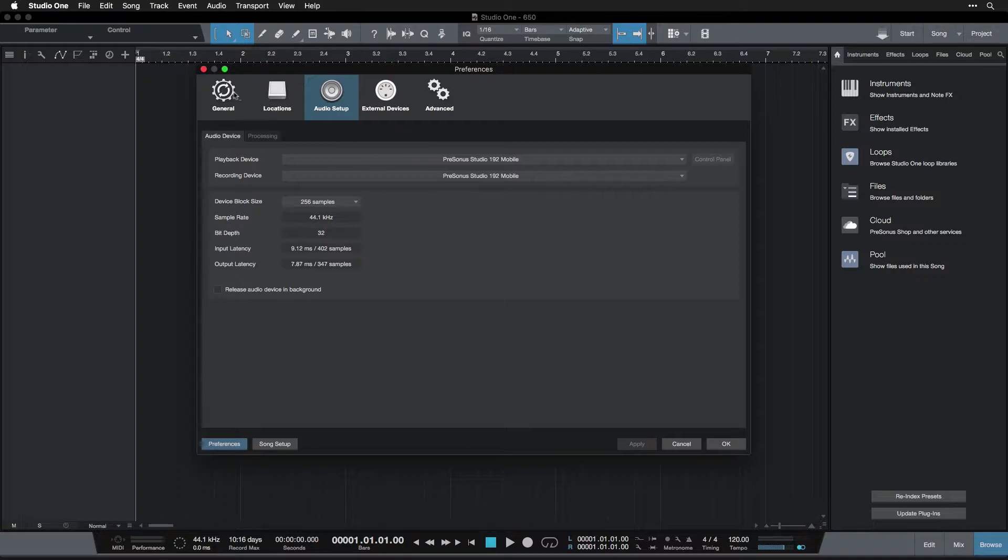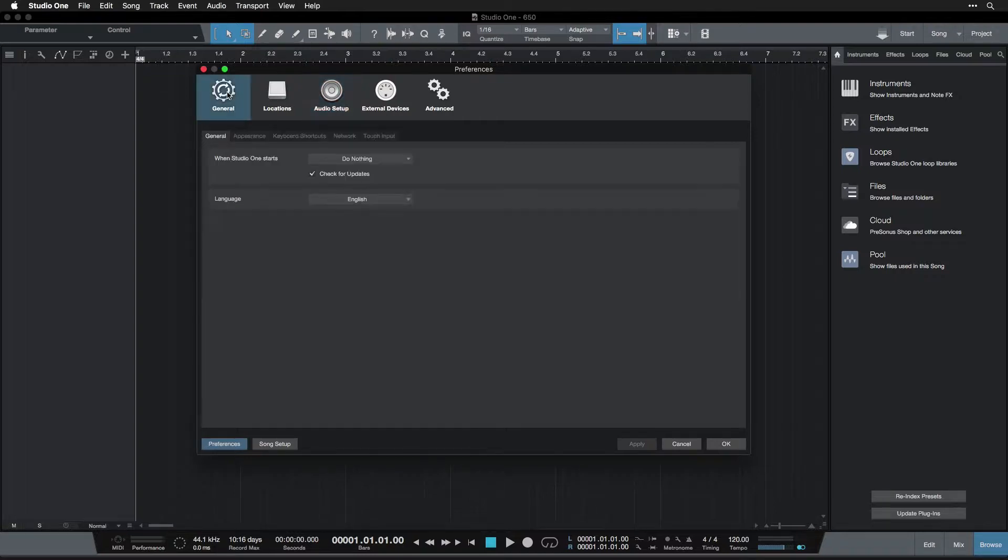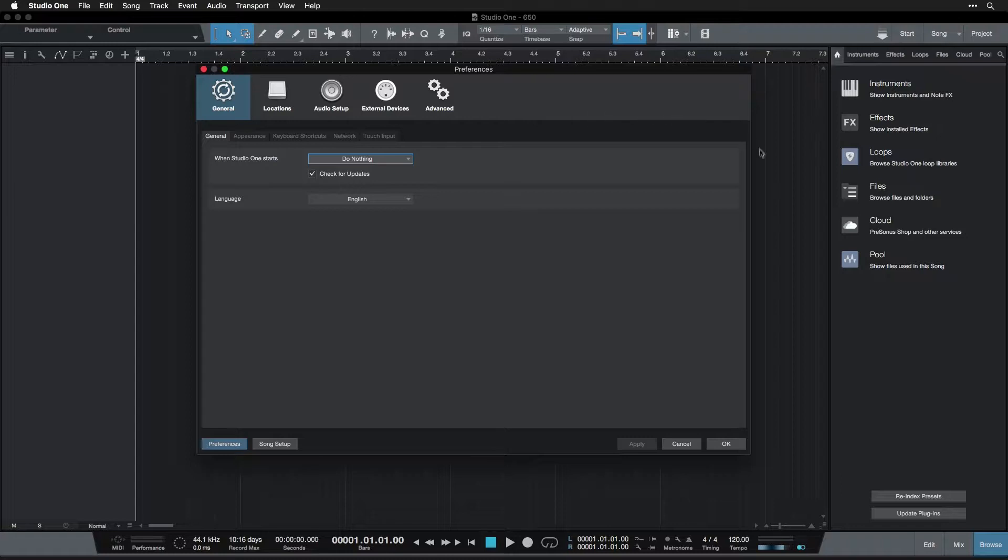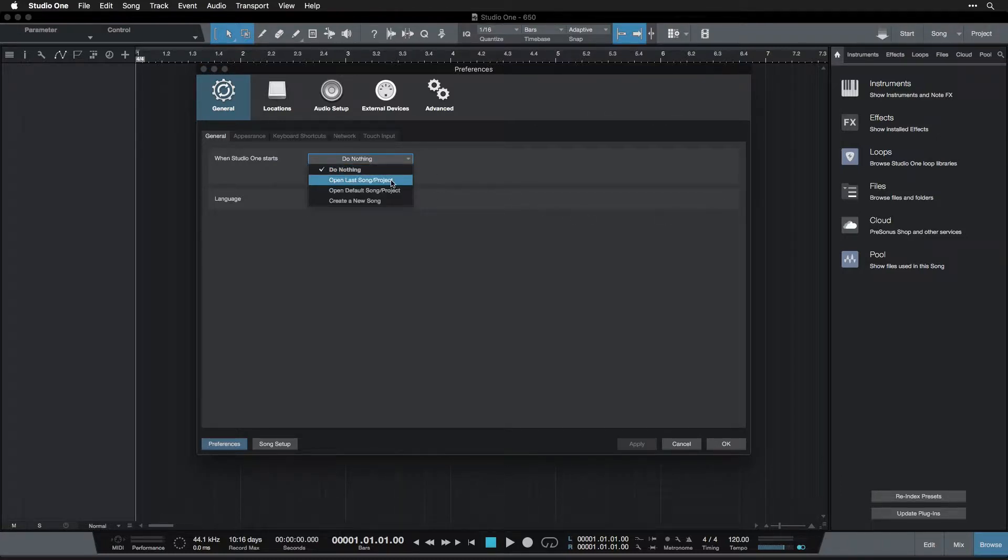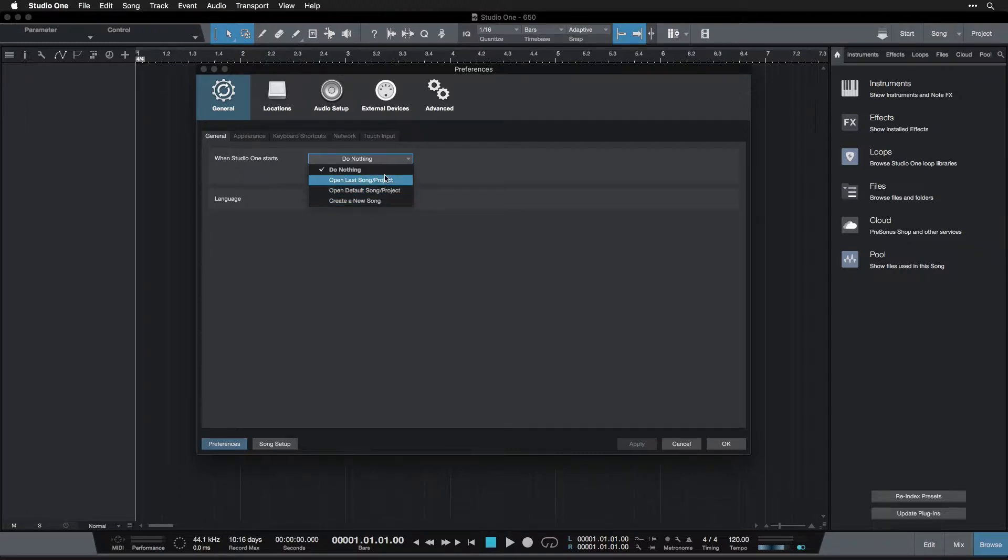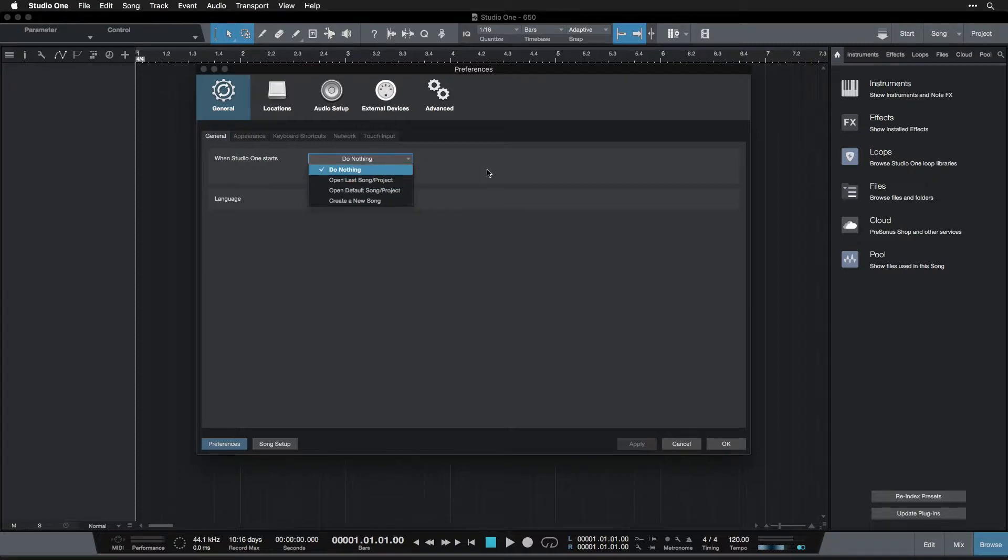So starting at the general category and the general tab, we see when Studio One starts, what to do? Well, I leave it on do nothing. This means that when it opens, you're going to see the start page, and you can choose what to do. But if you'd like, you could open the last song you worked on, open a default song, meaning just a certain song that you set, and it will always open that one, or it will create a new song every time you open it. If you want one of these, just set it up. I myself like to make the decision every time, so I go with do nothing.